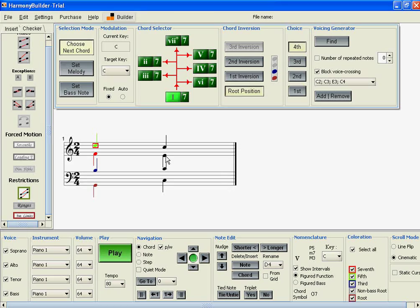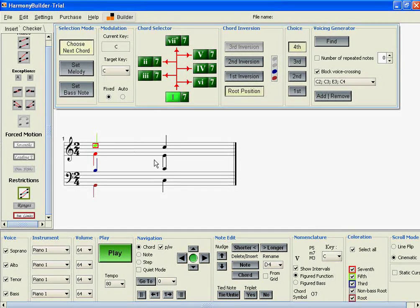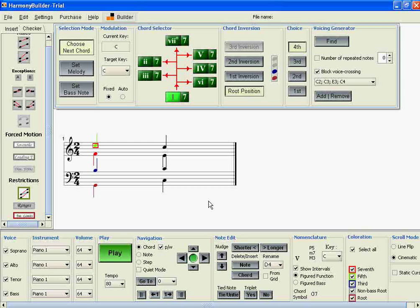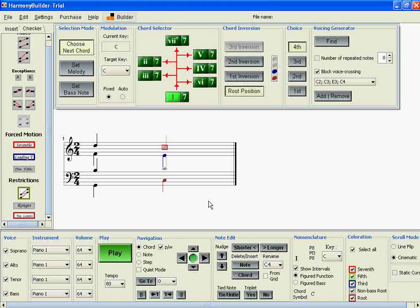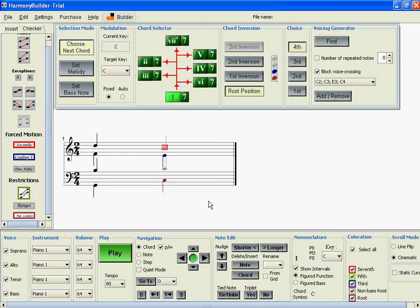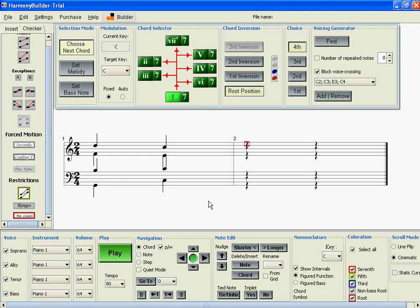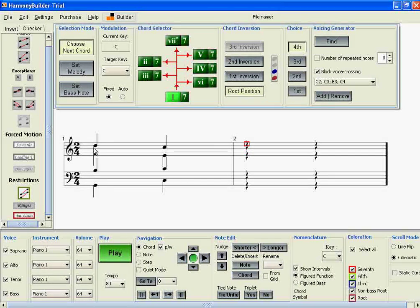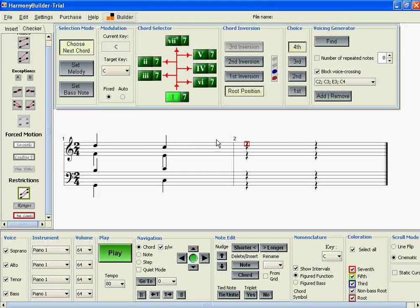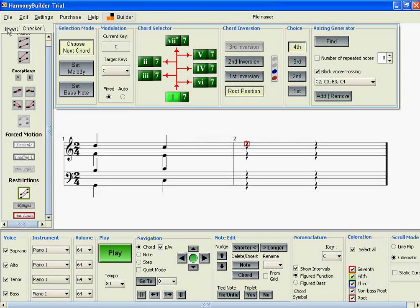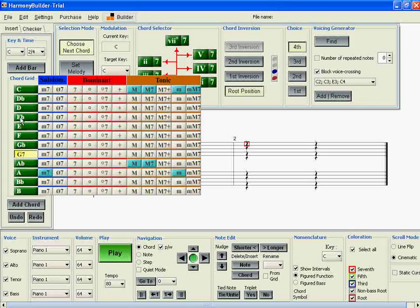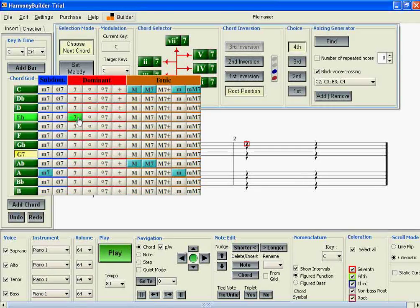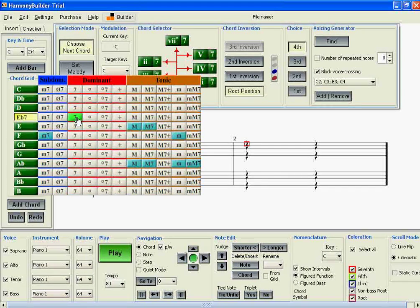That's how those two buttons work. Now, let's look at a slightly different scenario where the user inserts a chord that's not necessarily inside the current key. For example, we can easily select any dominant seventh chord from the chord grid here. We could insert an E-flat chord.